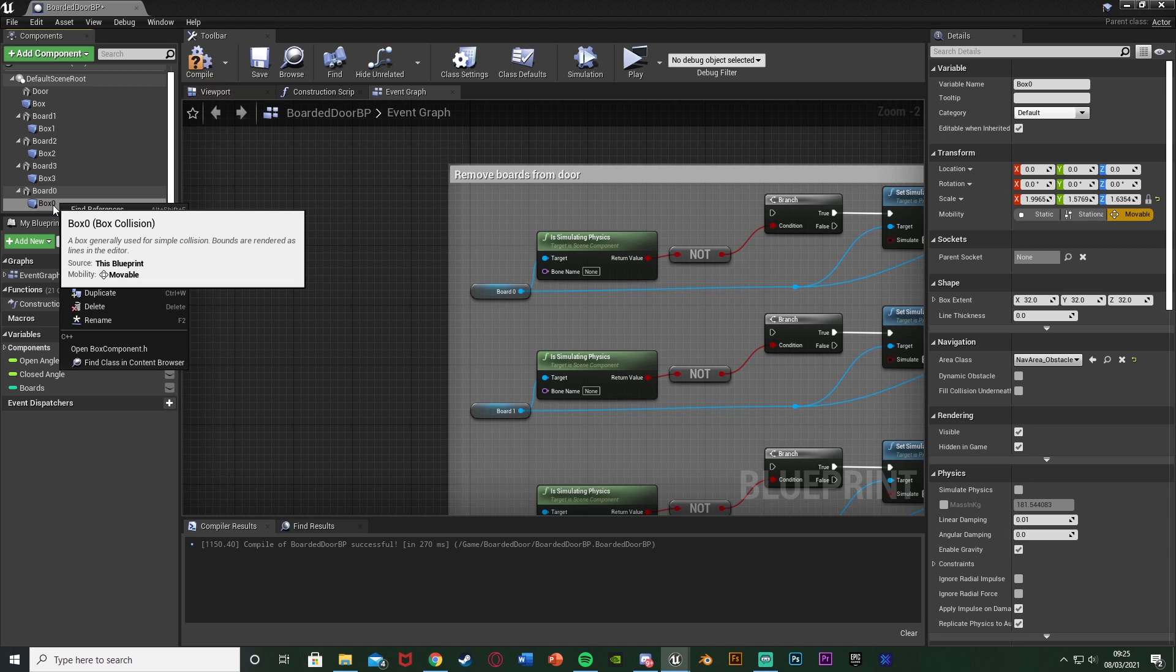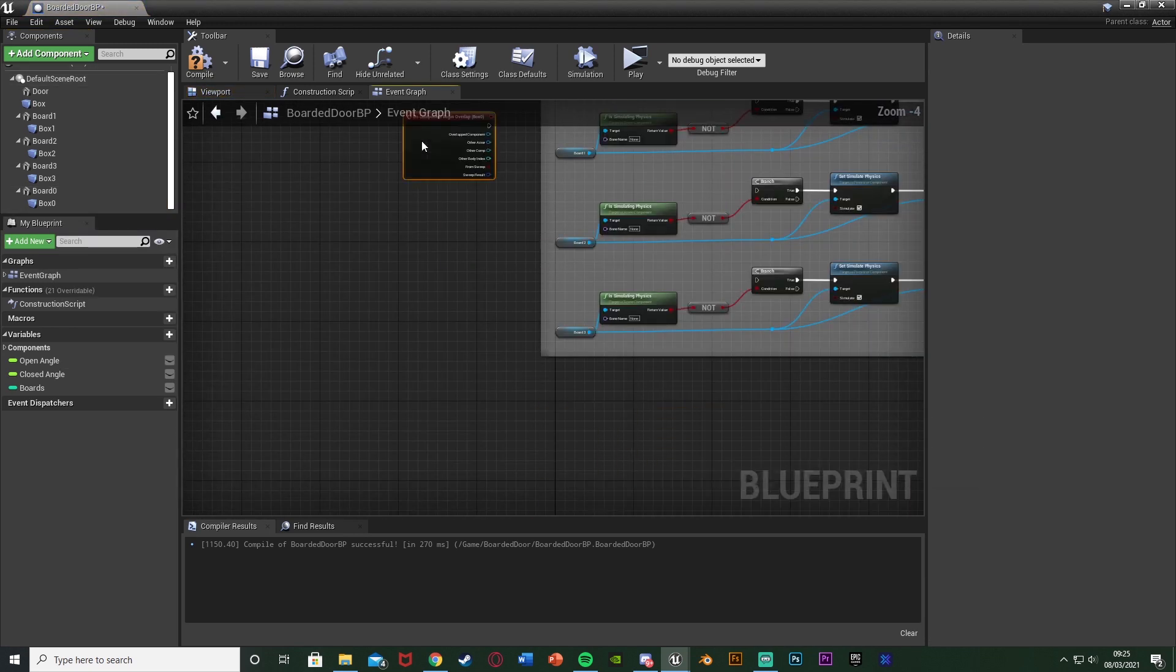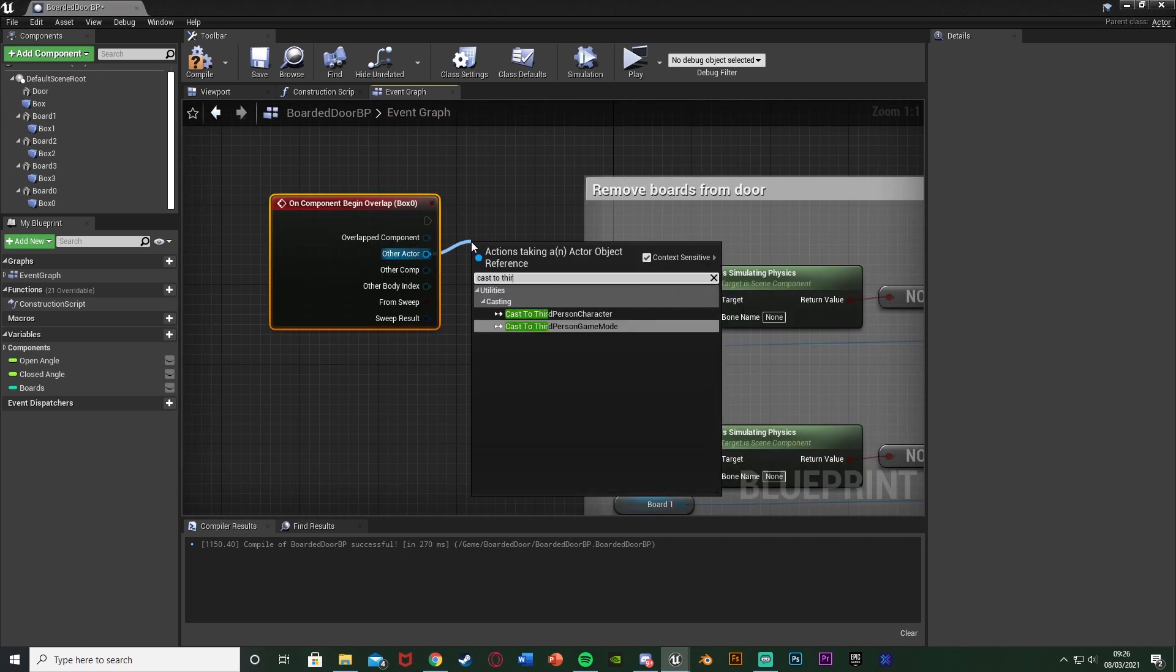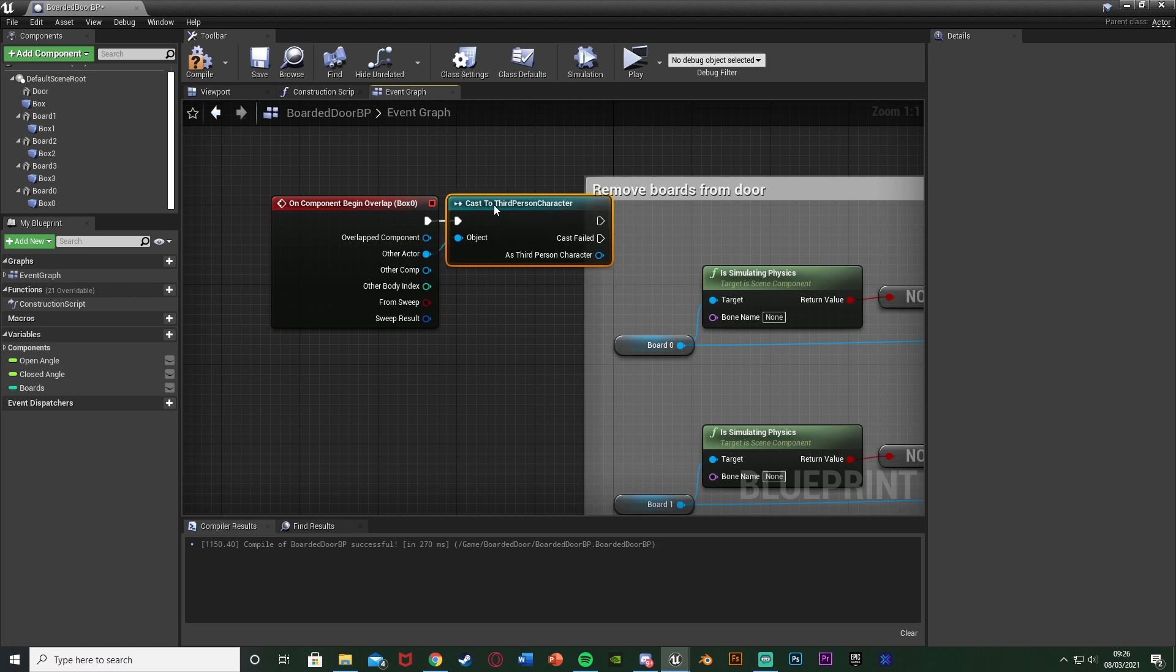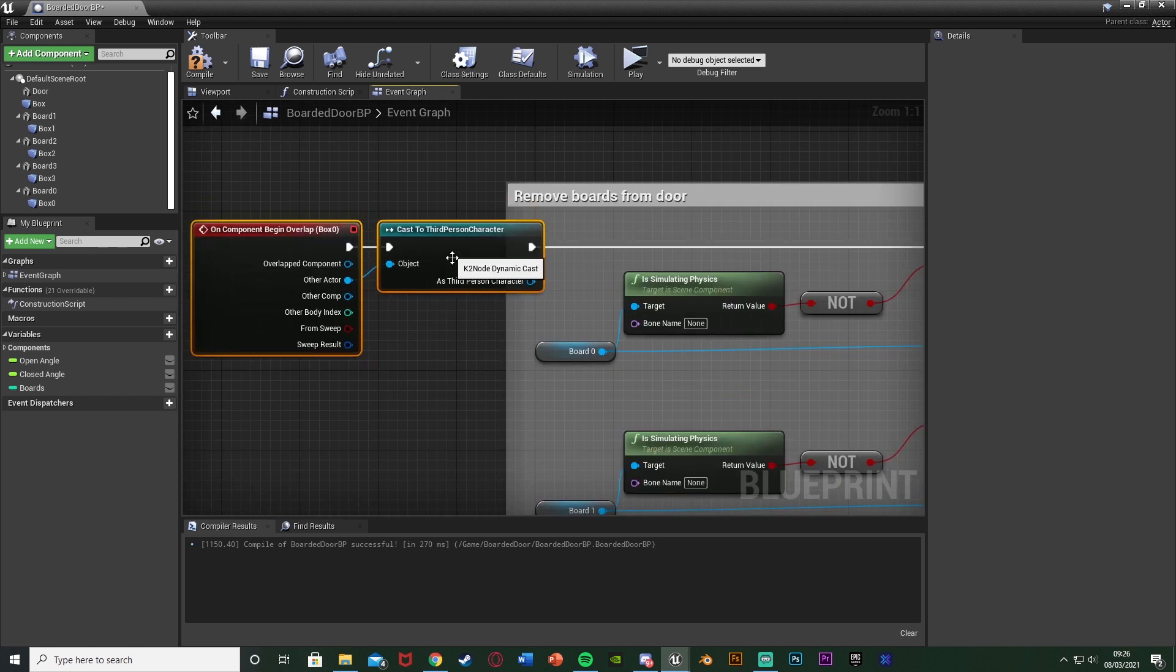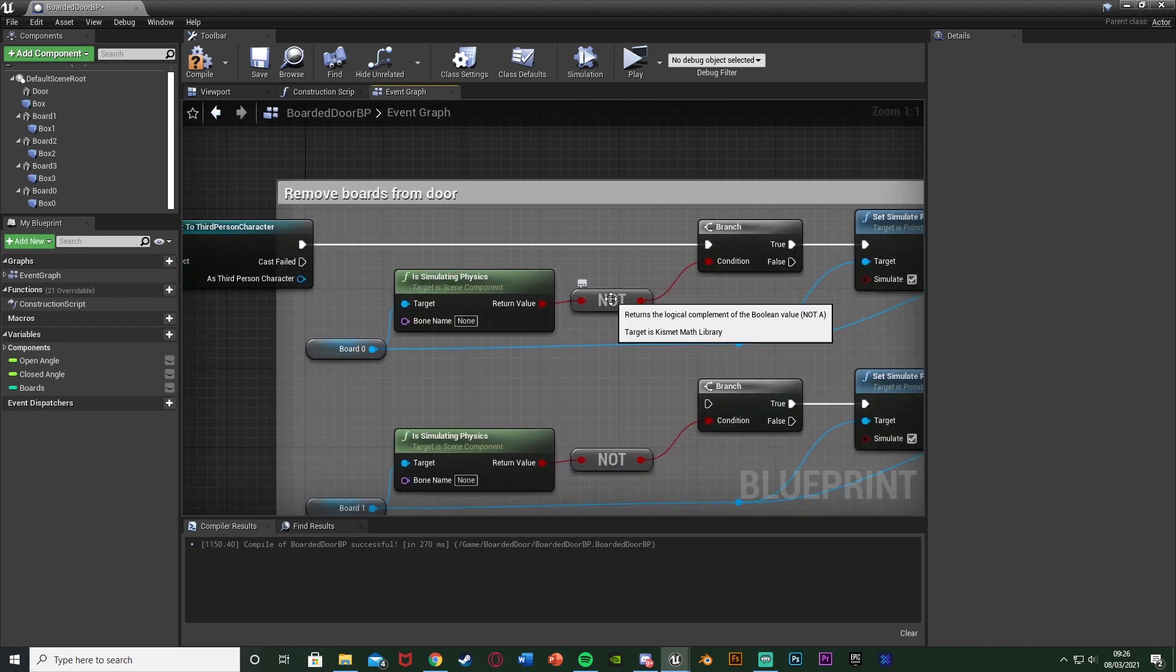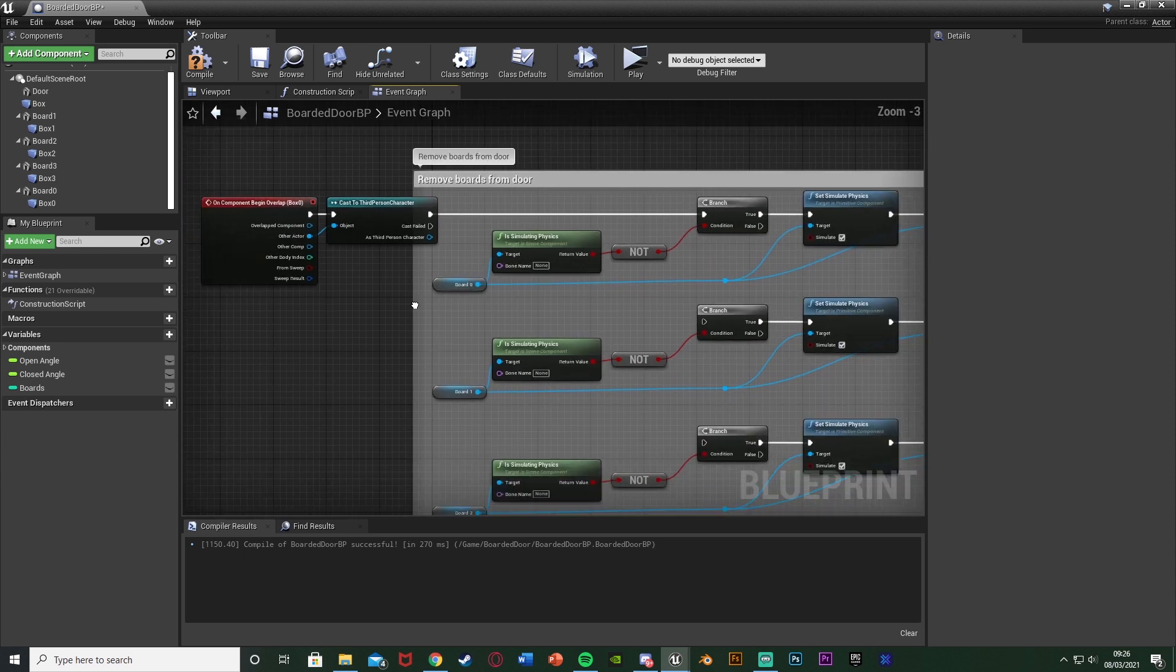What we're going to do to start these instead is I'm going to right click box zero, the box collision we've just made, and add event add on component begin overlap. Other actor we're going to cast to our character which for me is the third person character and that is going to go into the branch. So essentially once our character overlaps with that box collision it's going to remove the board. This does mean that even just walking into it is going to cause this as well.